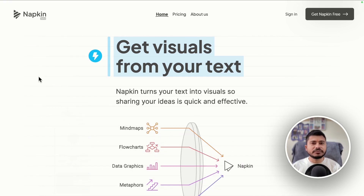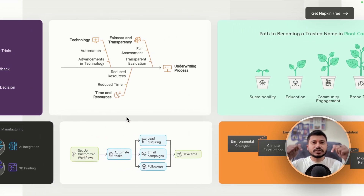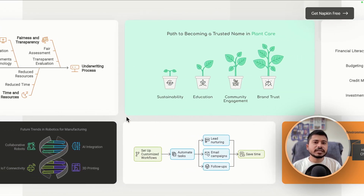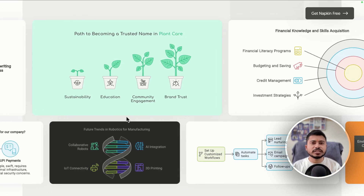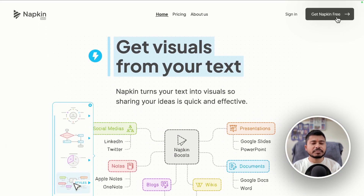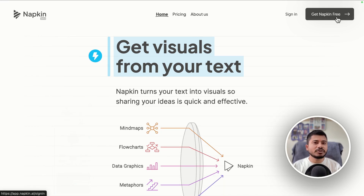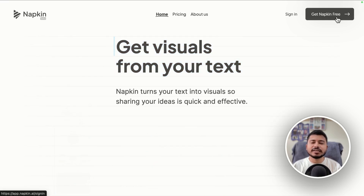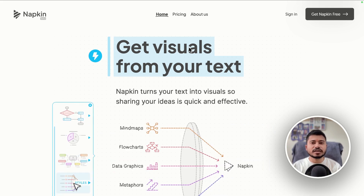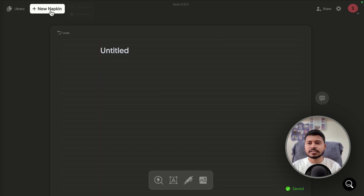Let me show you how to use this tool. Click on the link given in the video description and you will see a page where you can click the 'Get Napkin Free' button to create your free account. It will not ask for your credit card details. After logging in, you will see a dashboard.